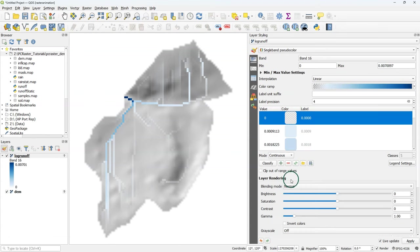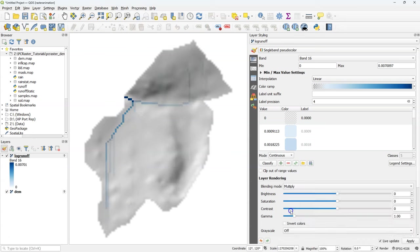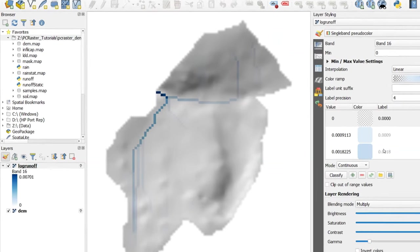And I can make it even nicer by using a blending mode and I change the blending to multiply. So here we'll see the runoff with the hillshade in the background.